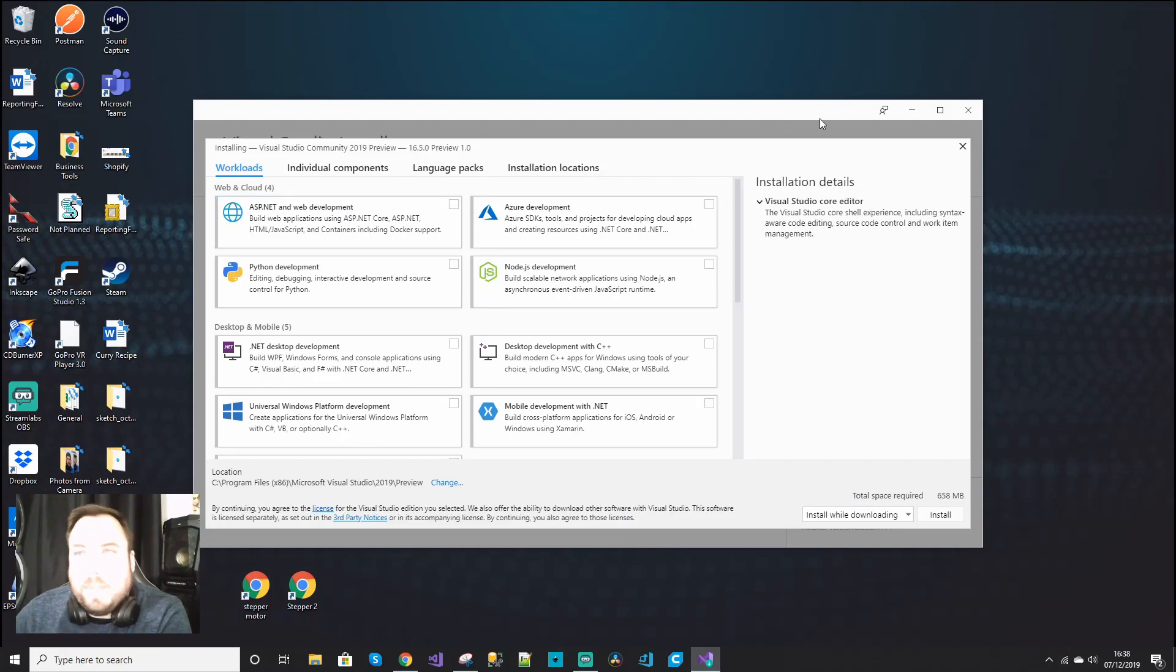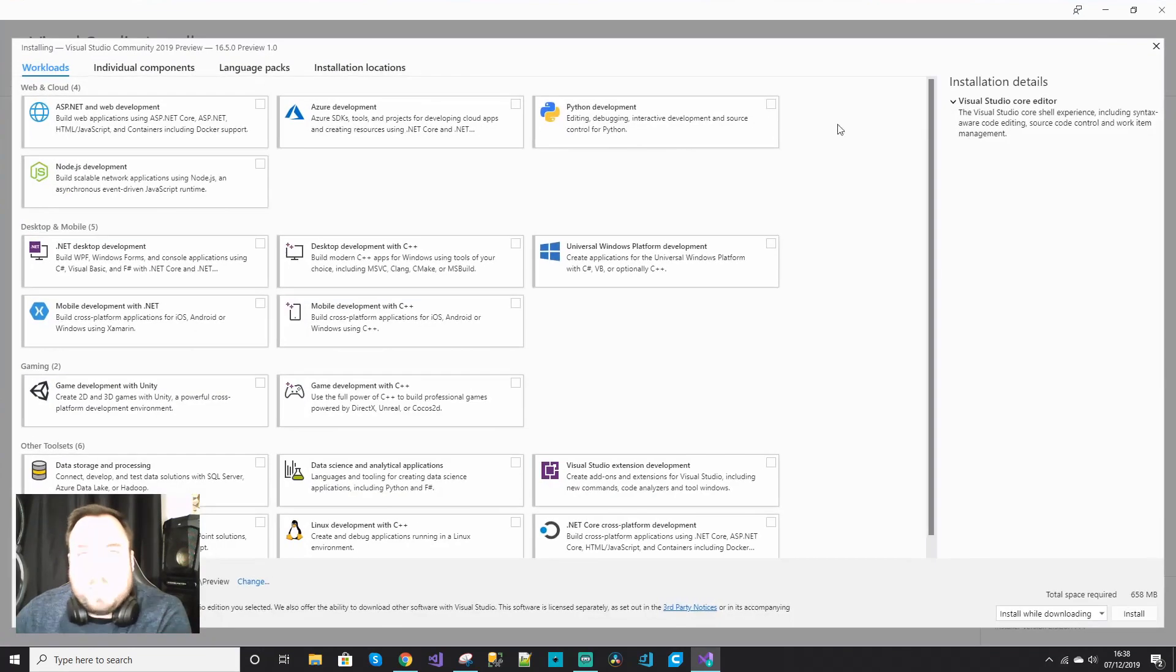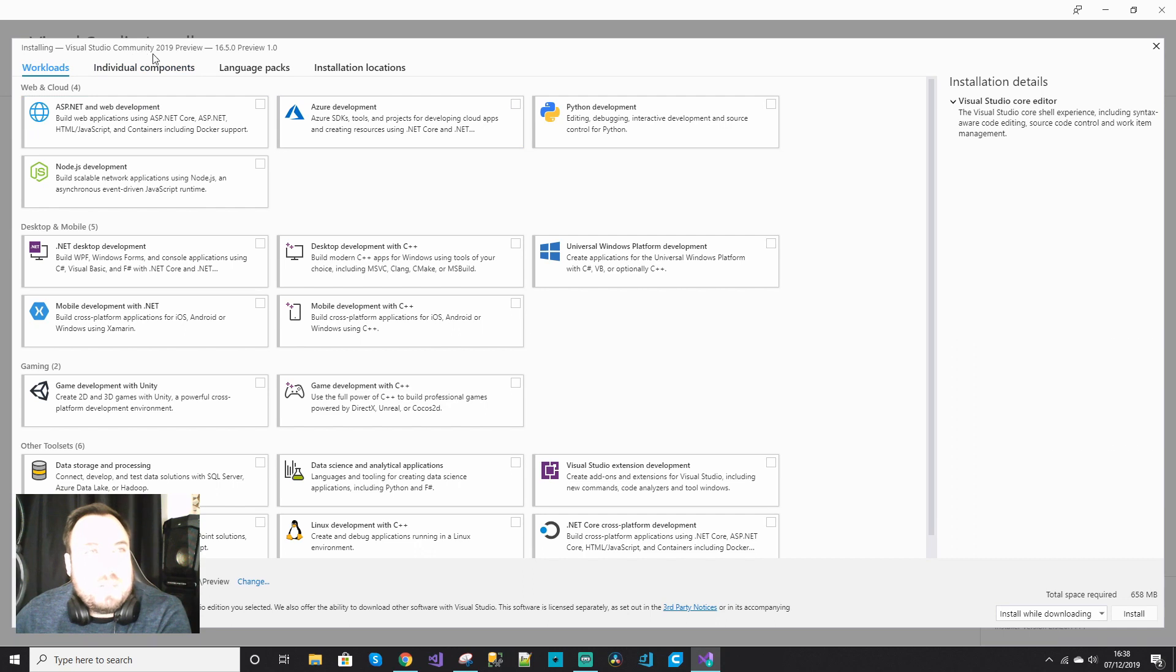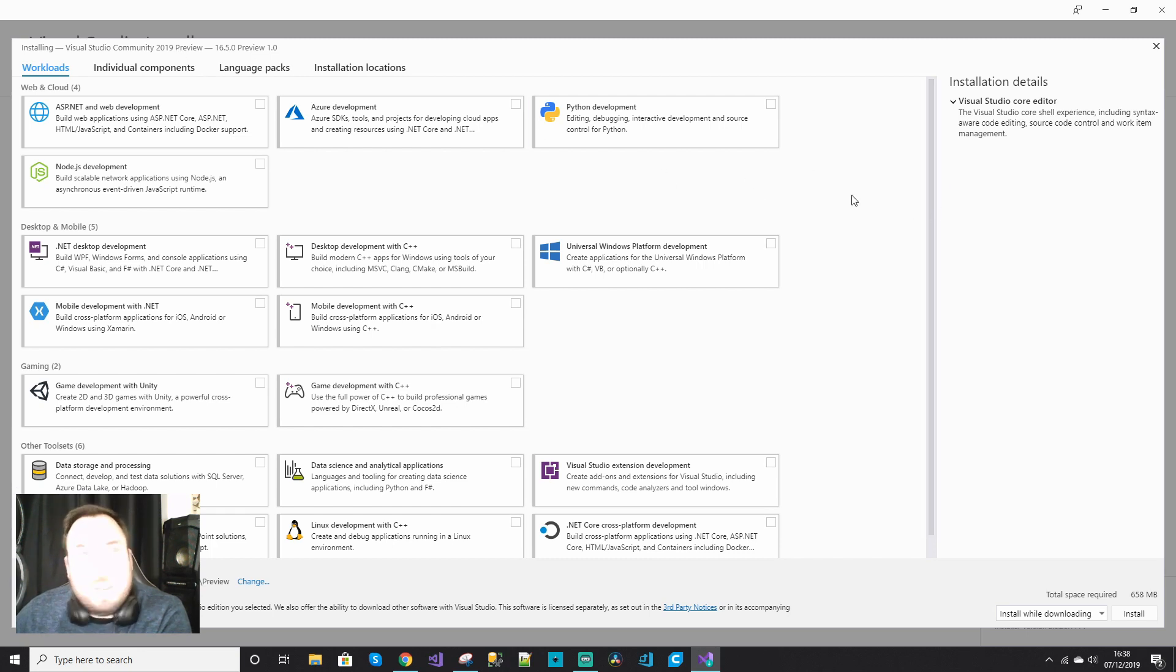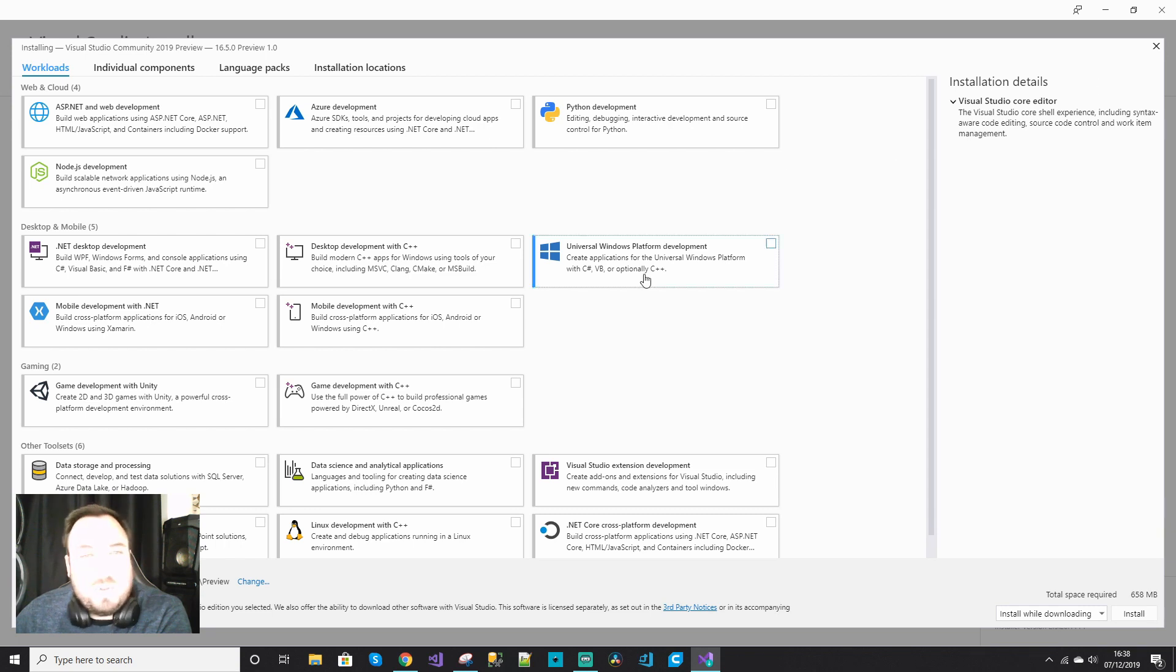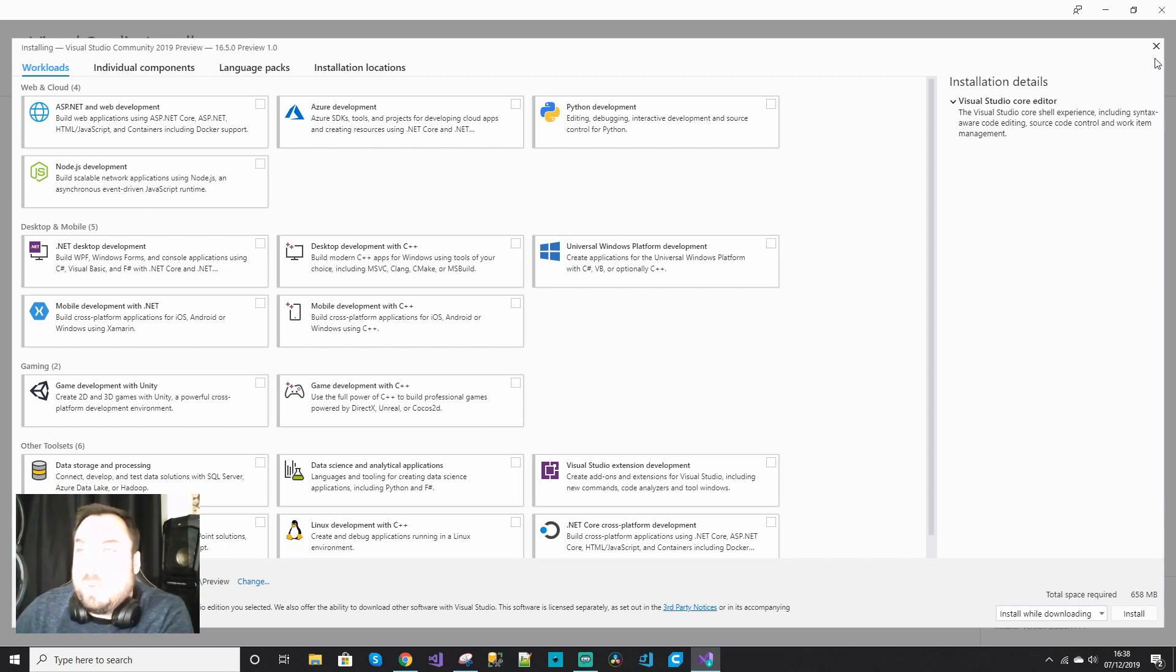When it starts up, you'll see it says Community Edition 2019. Because I clicked on the preview button, it shows the preview. However, I don't want to install 2019. I'm happy with 2017 for now, and we also need to fix 2017. So what I'm going to do is